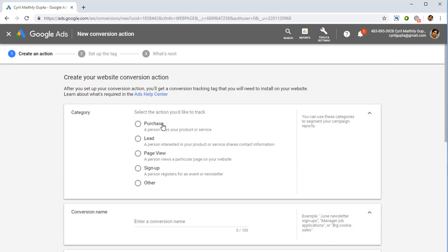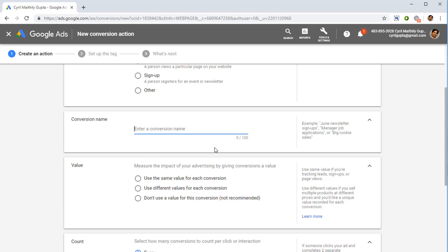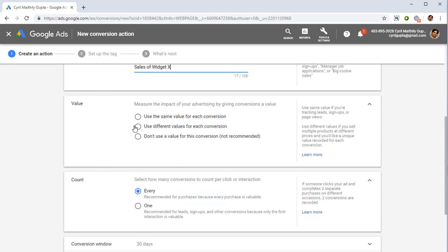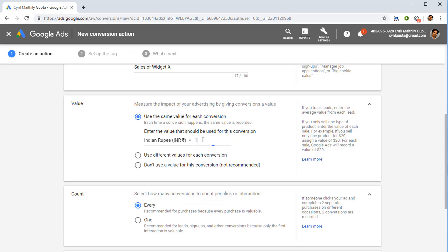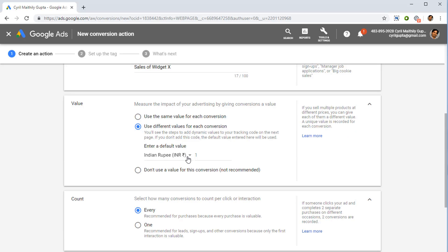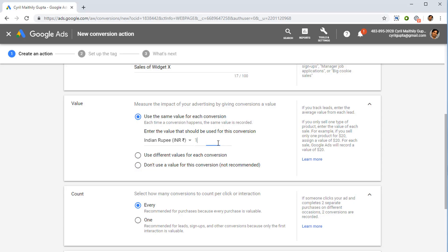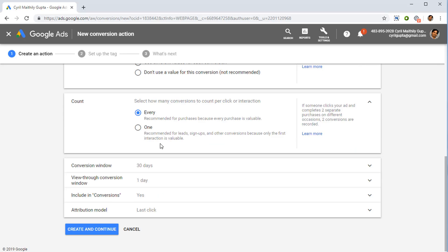Click on Website and Google Ads will ask what type of conversion it is — purchase, lead, page view, or sign up. Give it a conversion name, for example 'Sales of Widget X.' Then choose whether you want the same value for every conversion and enter a specific value — for example, one thousand — or a different value per conversion which changes according to the tracking code, though that's a bit more advanced.